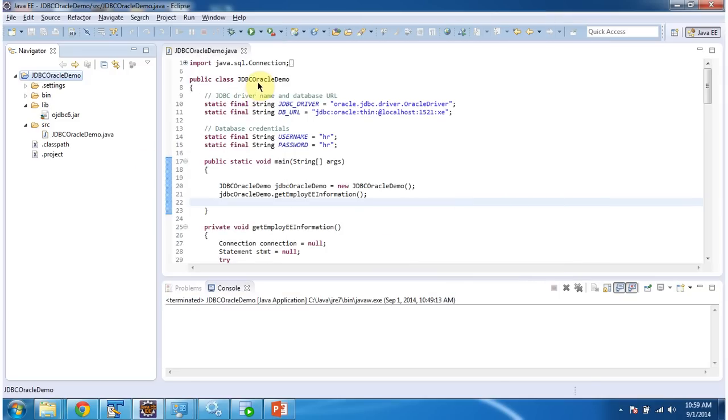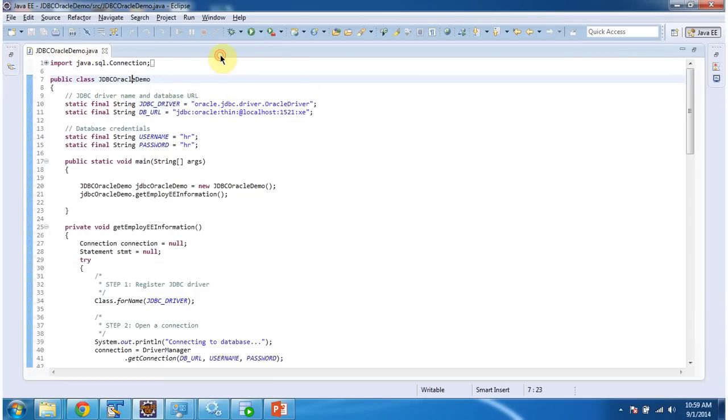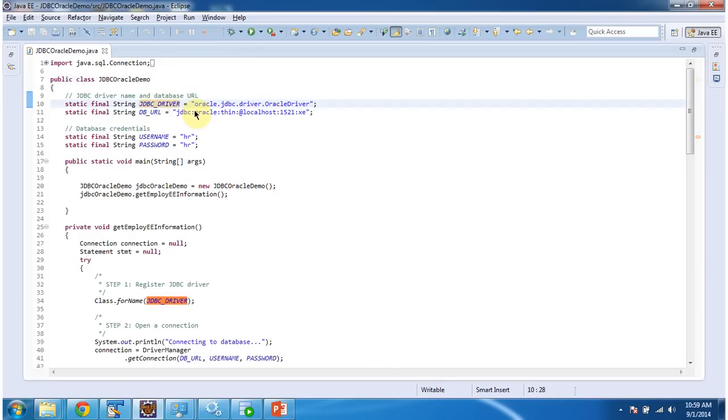And I have defined one class called JDBCoracleDemo. So in this class what I am doing is first I am setting JDBC driver as oracle.jdbc.driver.oracleDriver and database URL of oracle.jdbc is the main protocol.